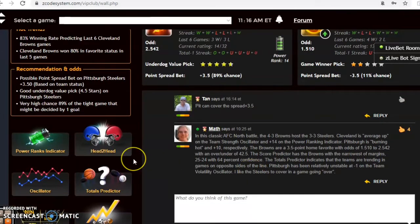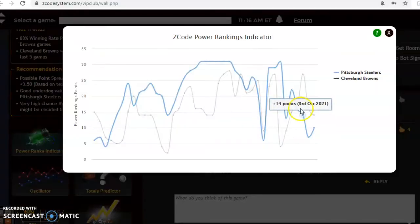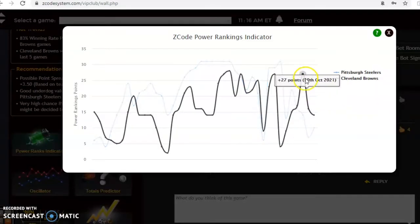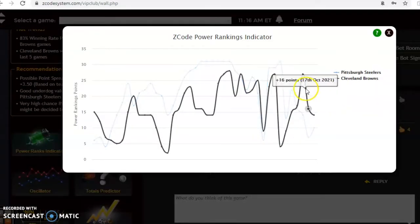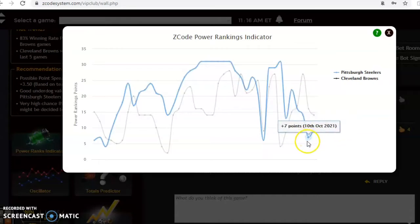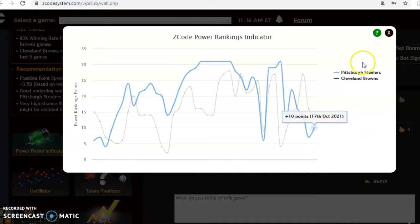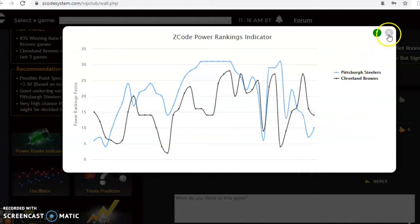If you look at the power rankings indicator now, you will see here that Cleveland has dropped from plus 27, they are now at plus 14, while the Steelers have climbed a bit after their win, they're up to plus 10.